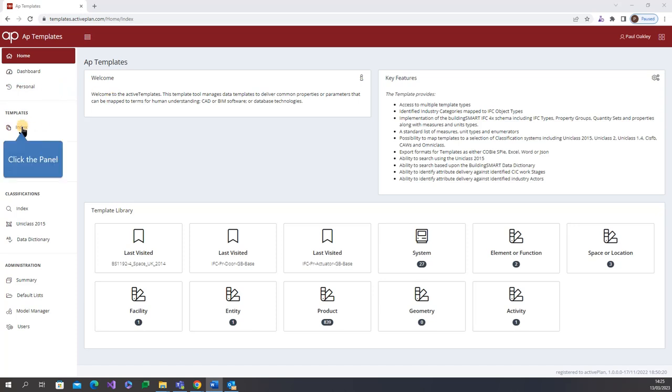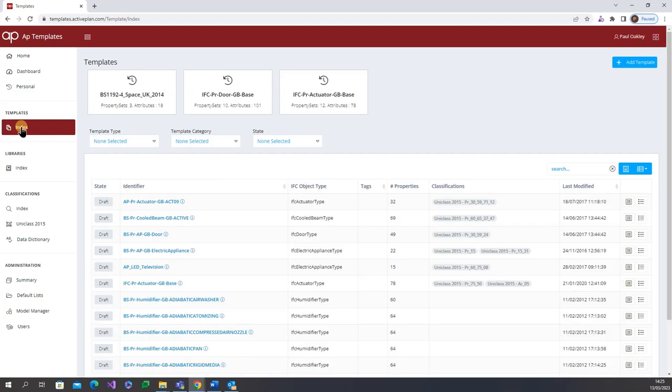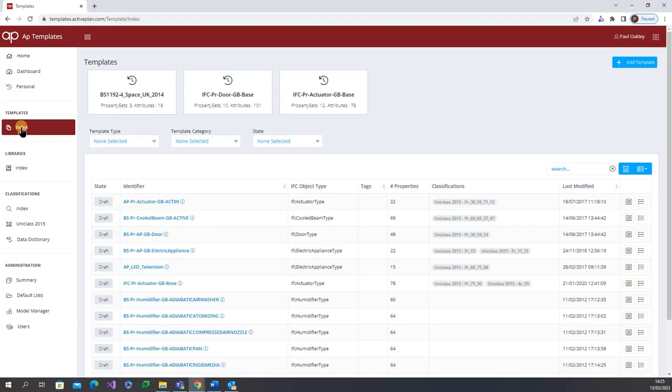The AP template solution provides the data spine used by the ActivePlan AIR, Revit Connect, PIM and product library applications ensuring verified delivery against agreed industry and project requirements.